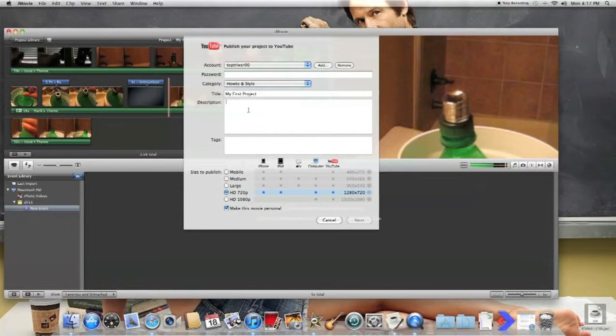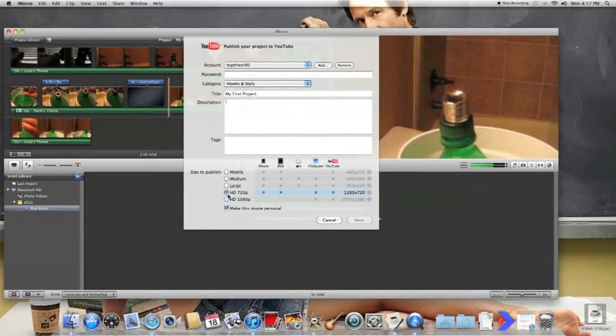Then you can put title, description, and then you put, like, what kind of quality you want. And so I'm doing it on a Mac, so I can probably do 720 or 1080.